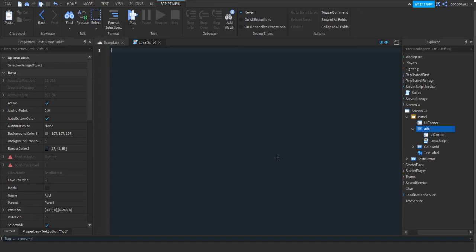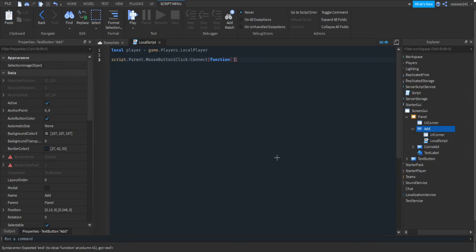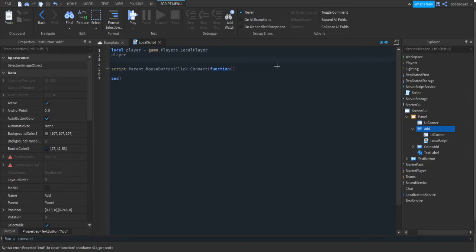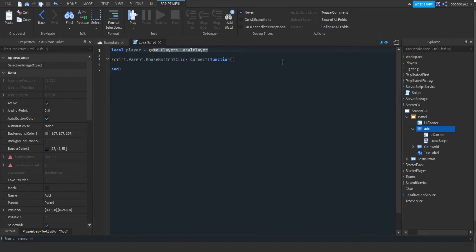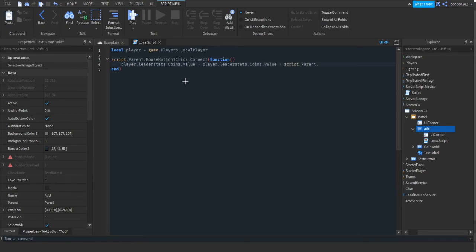In the Add button's LocalScript we're going to get when the button is clicked. First define locals: local player = game.Players.LocalPlayer. Then script.Parent.MouseButton1Click:Connect(function(). The variable 'player' is just a shortcut so we don't have to type game.Players.LocalPlayer every time. Now we add whatever number is in the CoinsAdd TextBox to the player's coins: player.leaderstats.Coins.Value = player.leaderstats.Coins.Value + tonumber(script.Parent.Parent.CoinsAdd.Text).